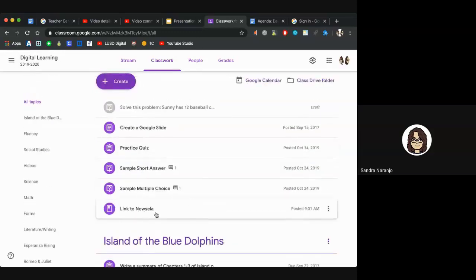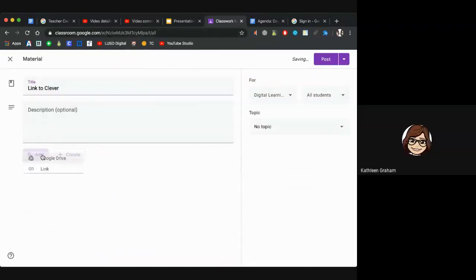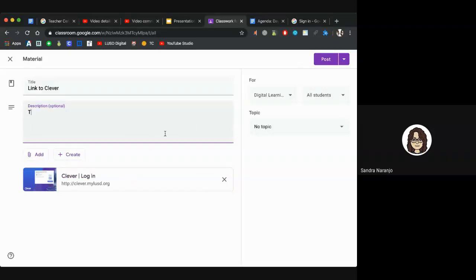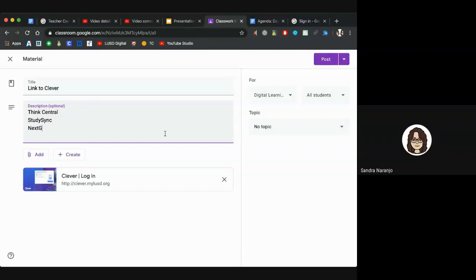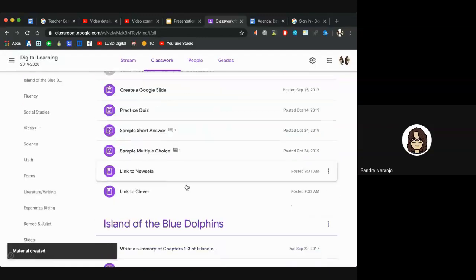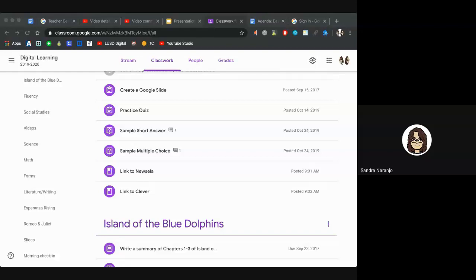If you want to link to Think Central, you can, although we recommend always going through Clever. The shortened link is clever.myousd.org — click Add Link. You can add a note to students explaining this is how they access Think Central, StudySync, and other resources including Next Gen Math for first through eighth grade teachers, and anything else you've customized in Clever. That link will show the same material icon, confirming it's a material. That's how you link a Journeys, Go Math, or StudySync assignment.